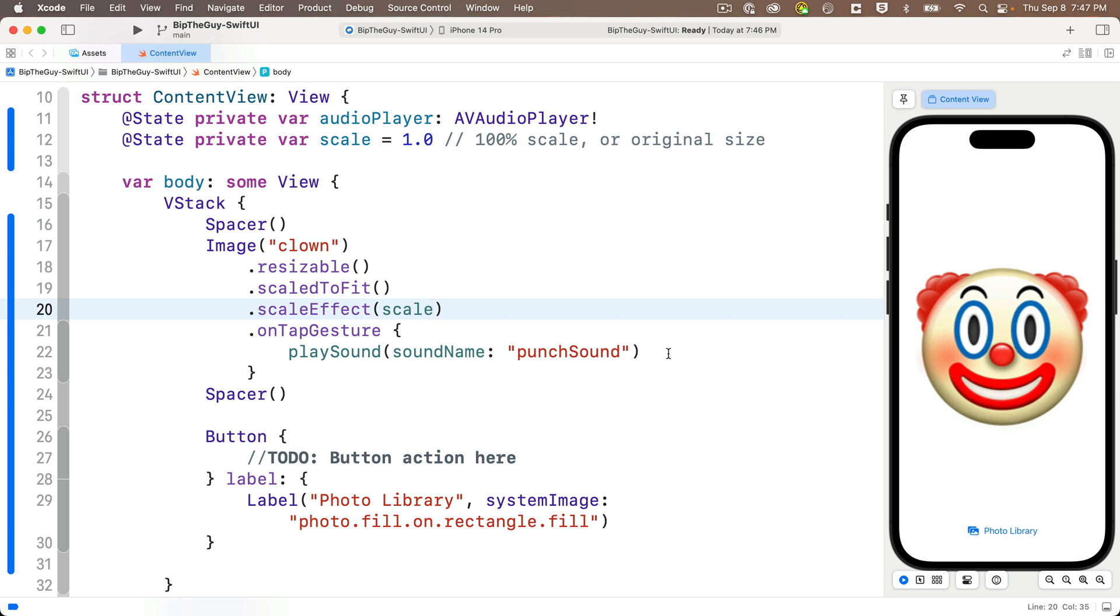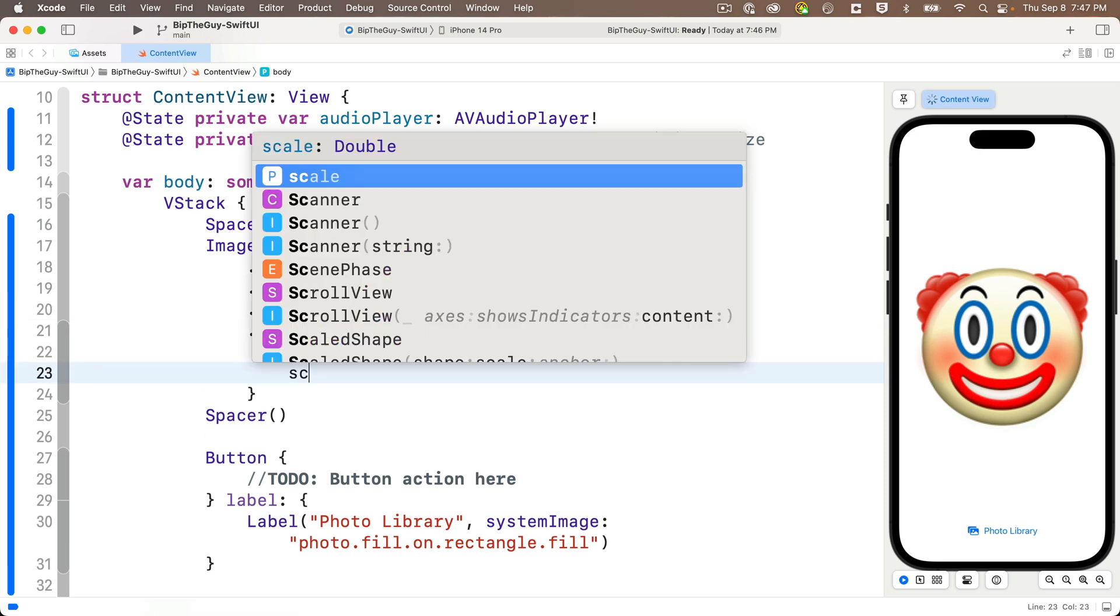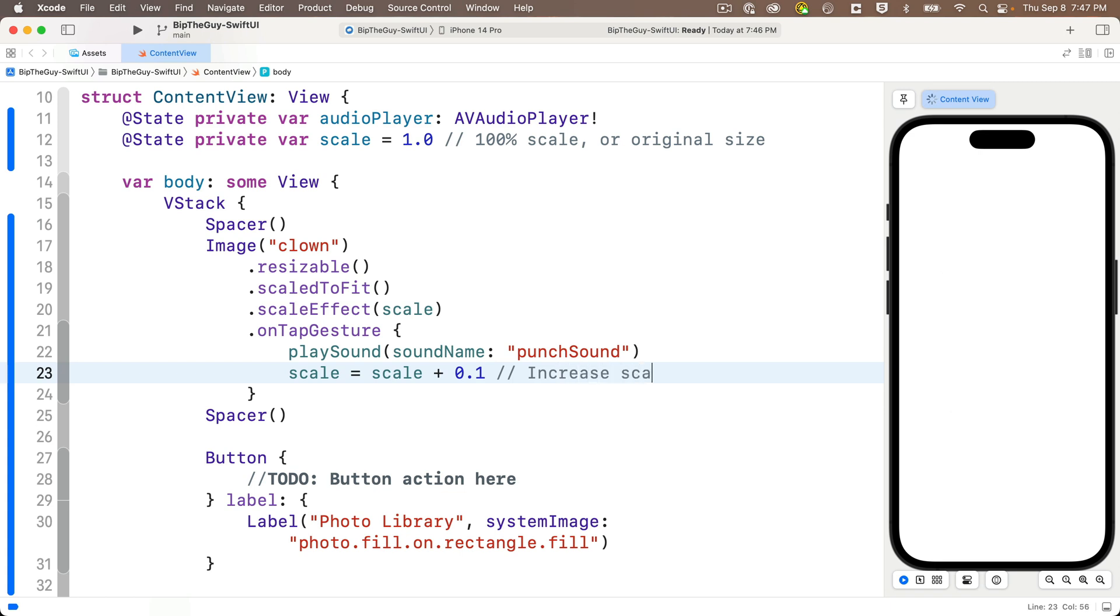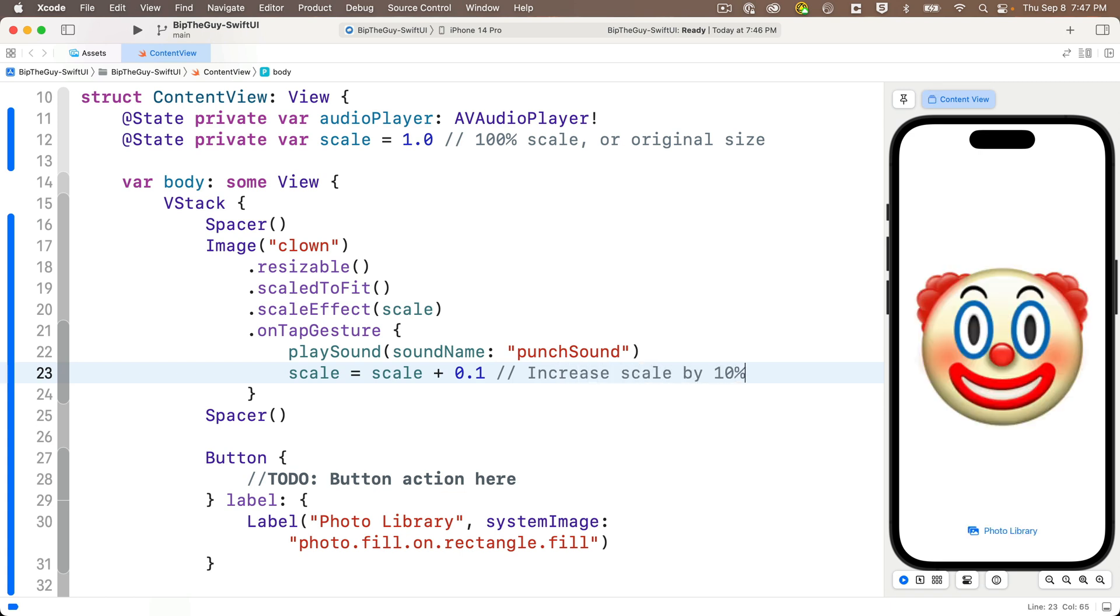Now let's add another 10% to our scale modifier each time the image is tapped. Inside our on tap gesture, we'll add scale equals scale plus 0.1. That's going to cause the image to be redrawn. Each time it does that, the scale value is 10% greater than it was before. Each tap is going to increase the image size by 10%. Let's try this out.